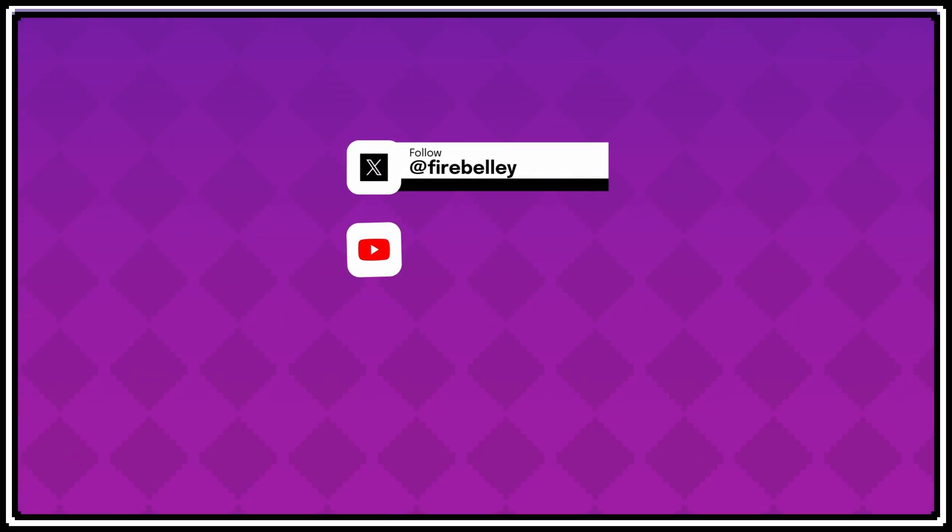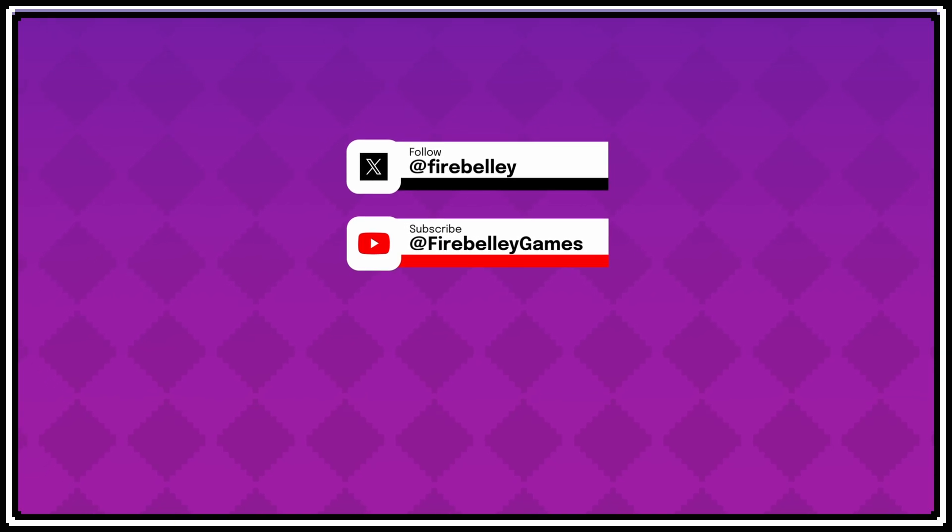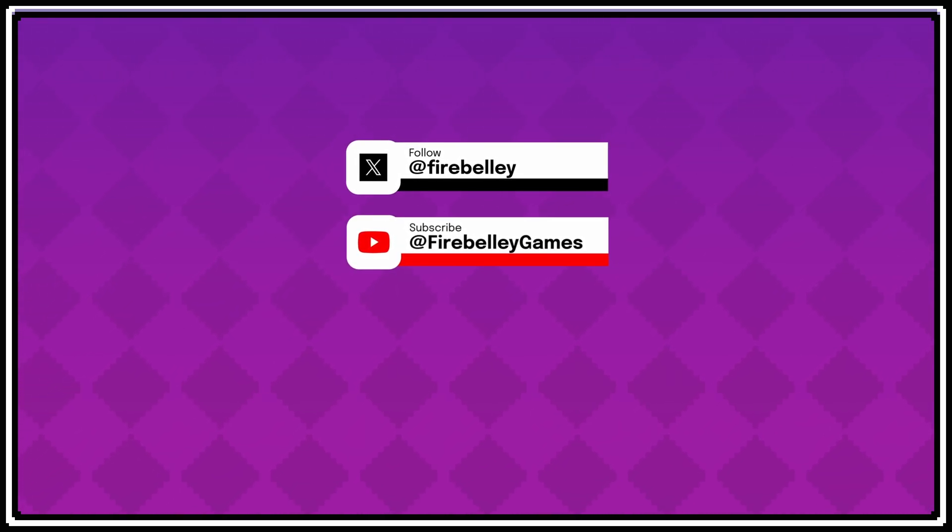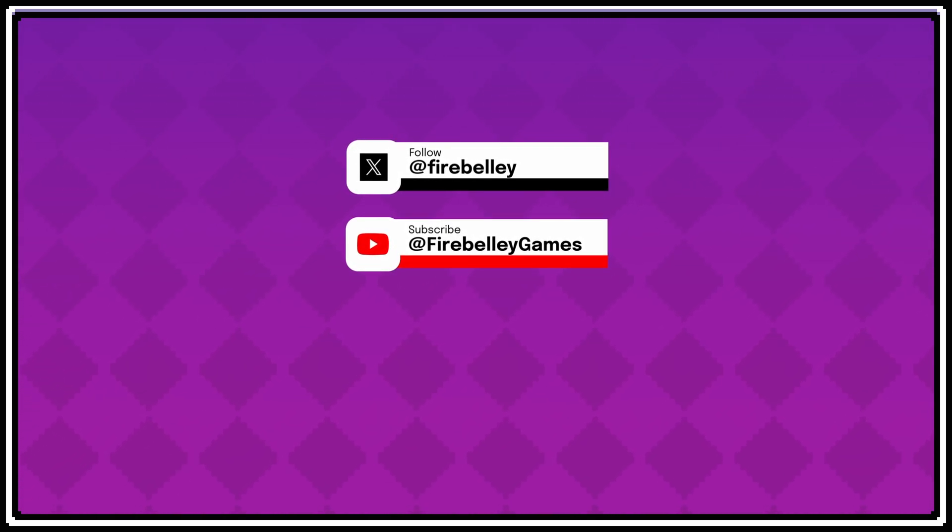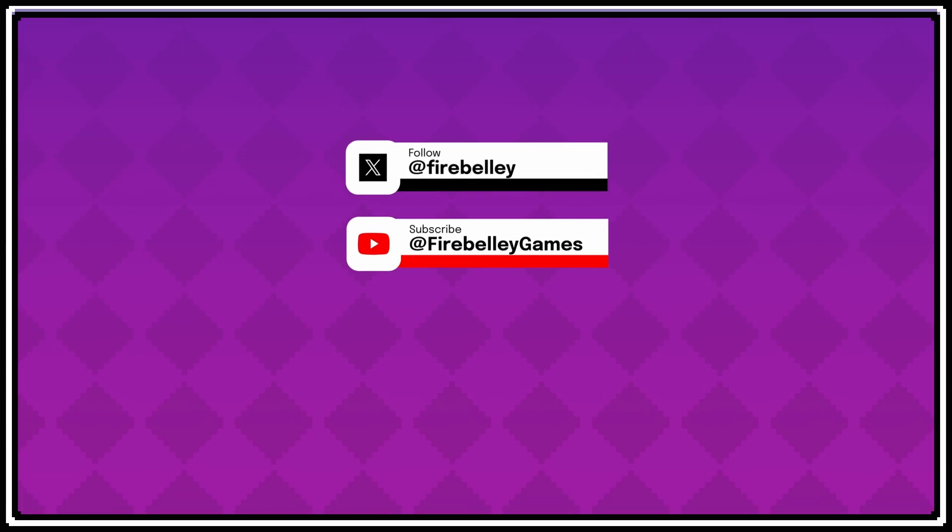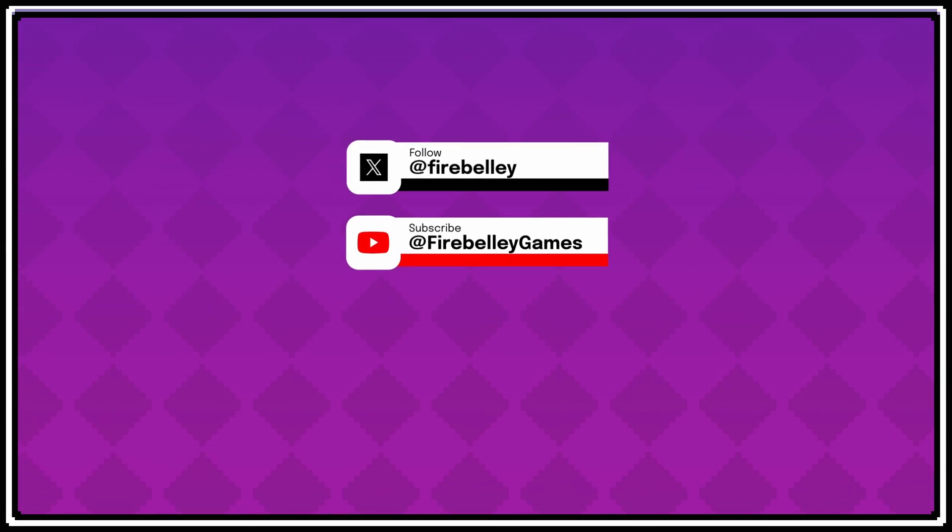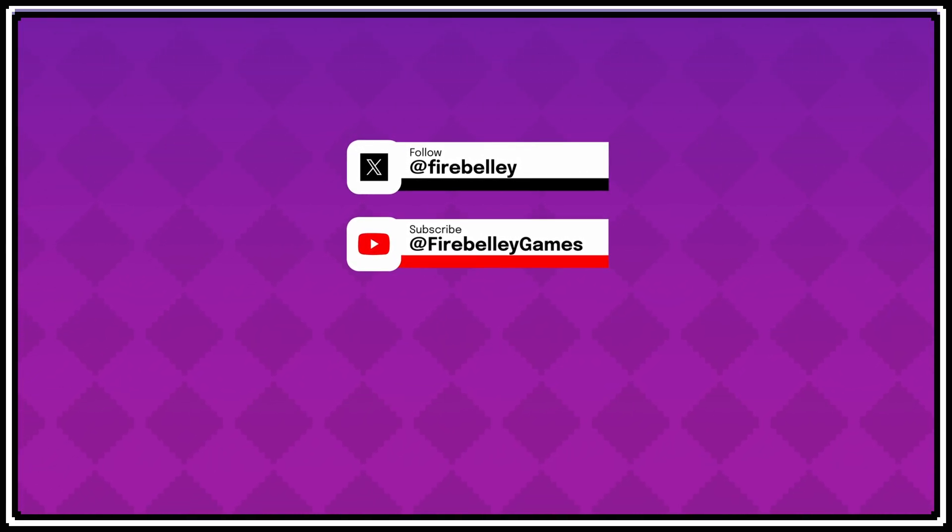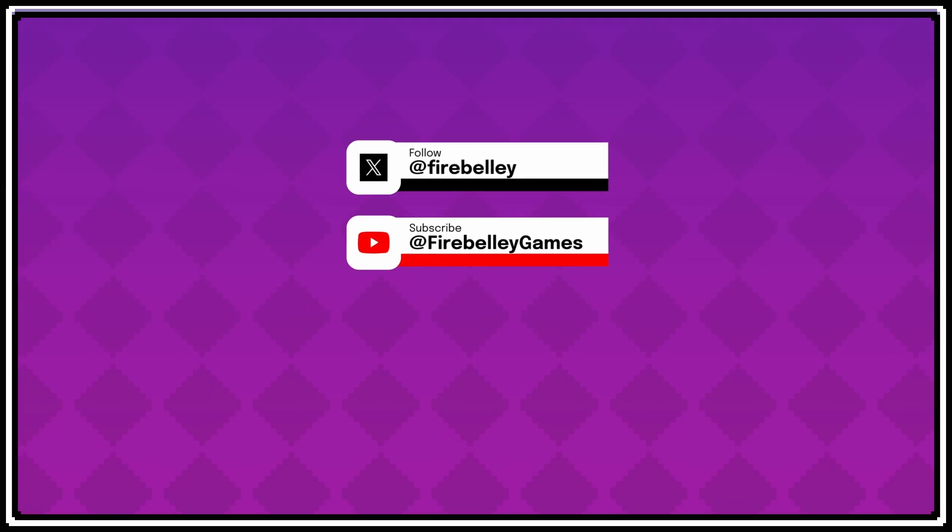Thanks for watching this video. If you want to support my work, you can purchase one of my courses, you can purchase my game Gunforged on Steam, and you can sign up for my email list at Firebelly.com. All the ways that you can support me are linked in the description below.